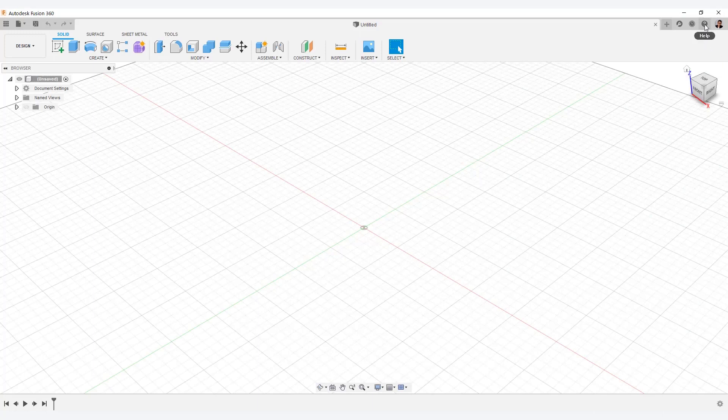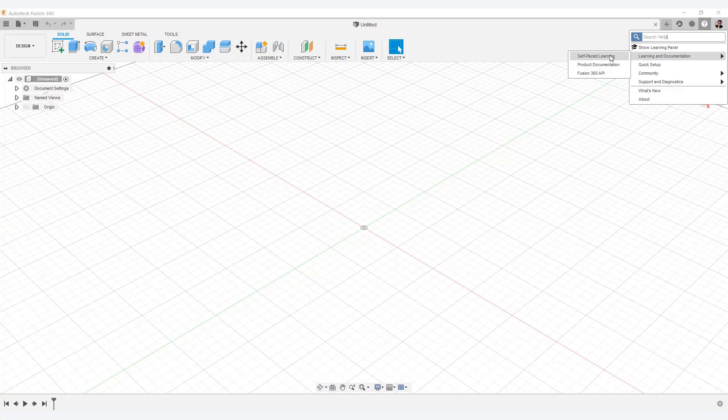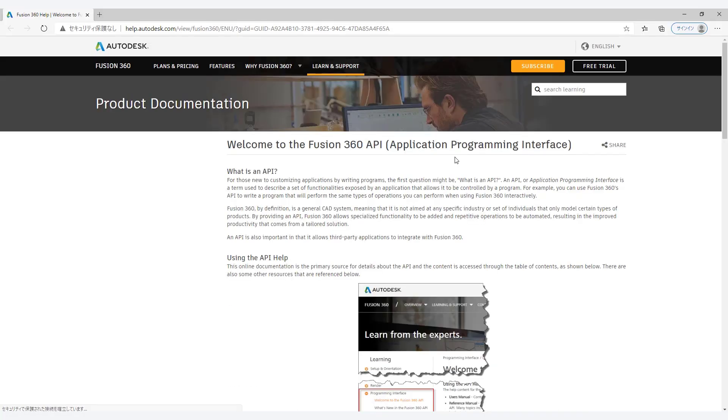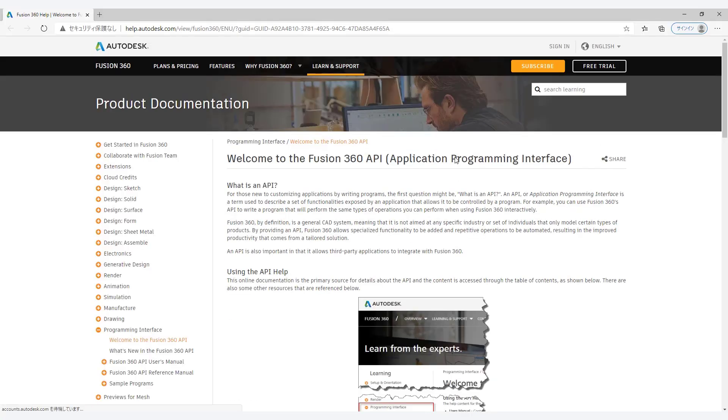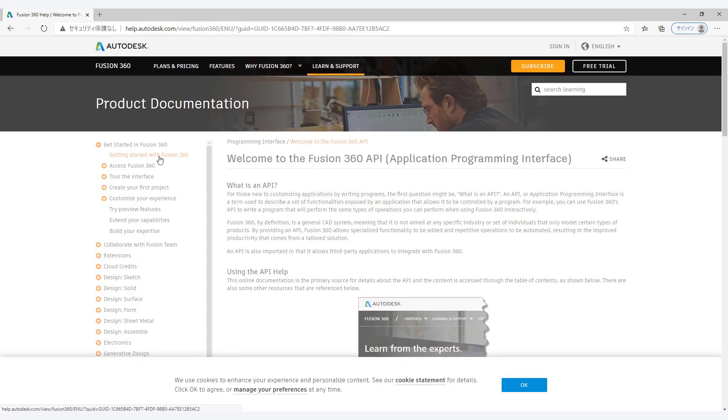For the first user, select the Help menu in the upper right corner. Then select Fusion 360 API from the pull-down menu. You can check here for an overview of the application programming interface.